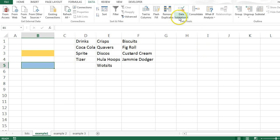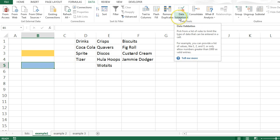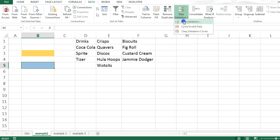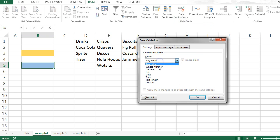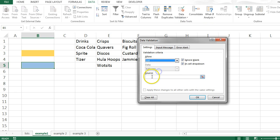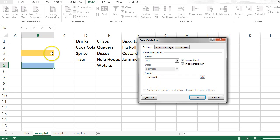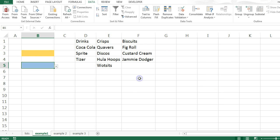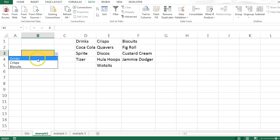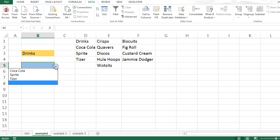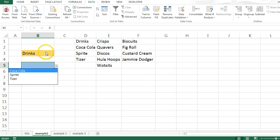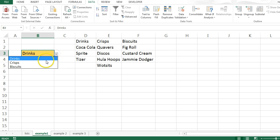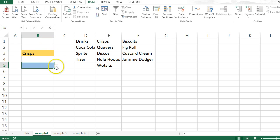And then here I can use the indirect formula. I'll talk more about the indirect formula later on. To use this cell, B3. So that means if I choose something here, it then looks for a named range called drinks and then brings down the list of drinks. However, if I choose crisps, it gives me a different list.